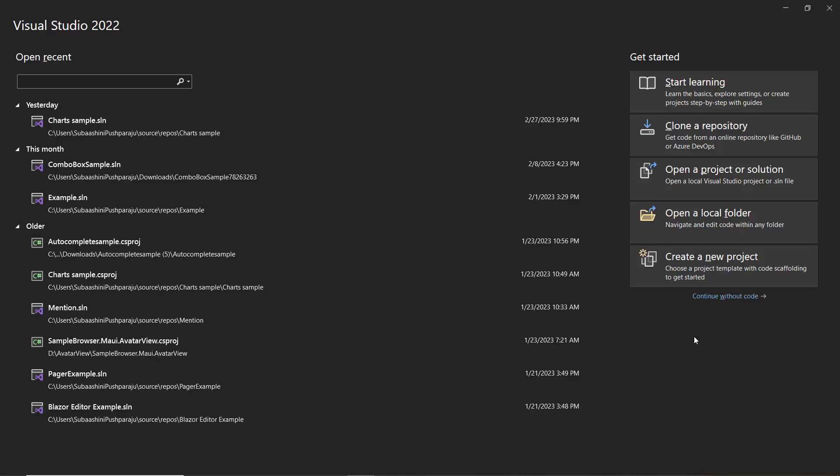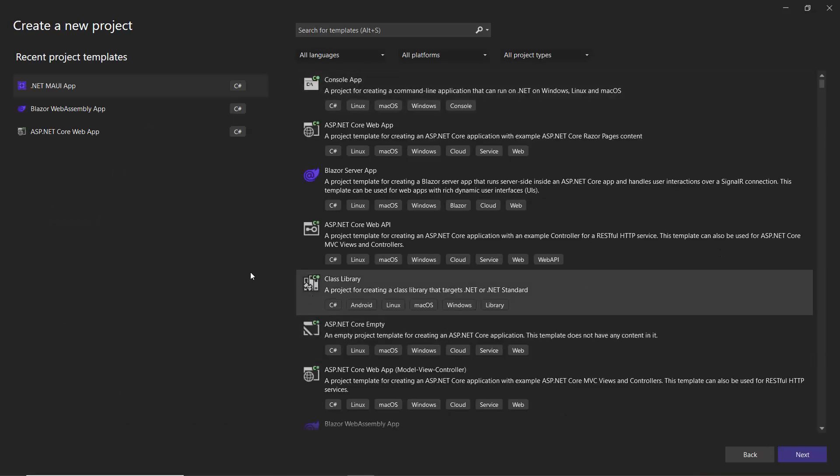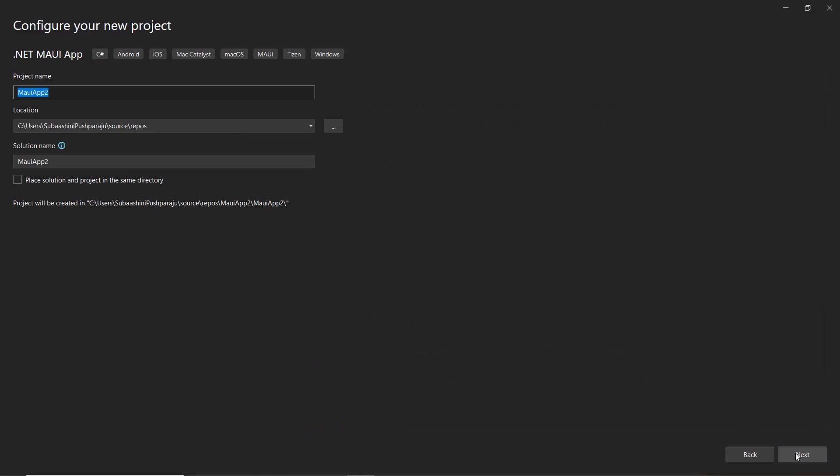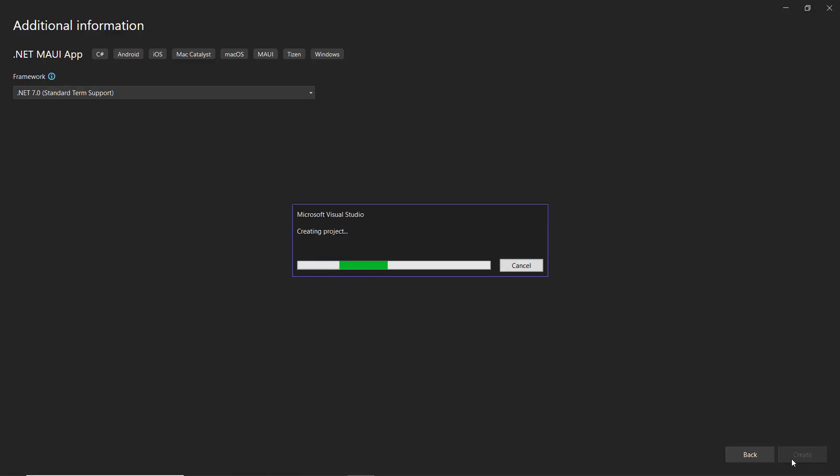I open Visual Studio and create a new project from the project dashboard. From the list of project templates, I choose MAUI app and name my project MAUI example. After that, I continue with the .NET 7 framework and click create to complete the project creation.